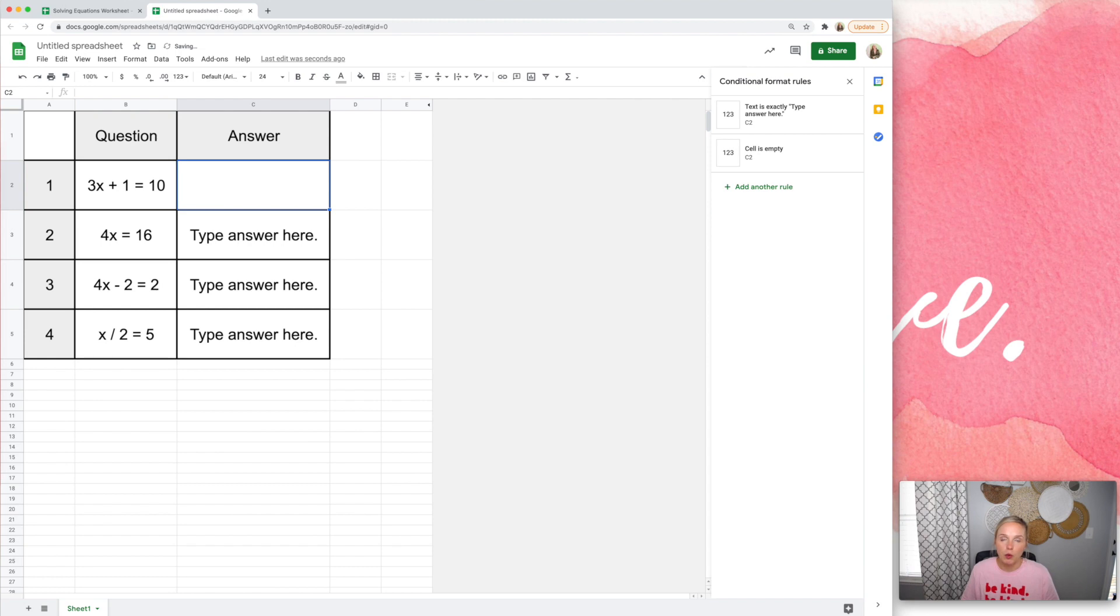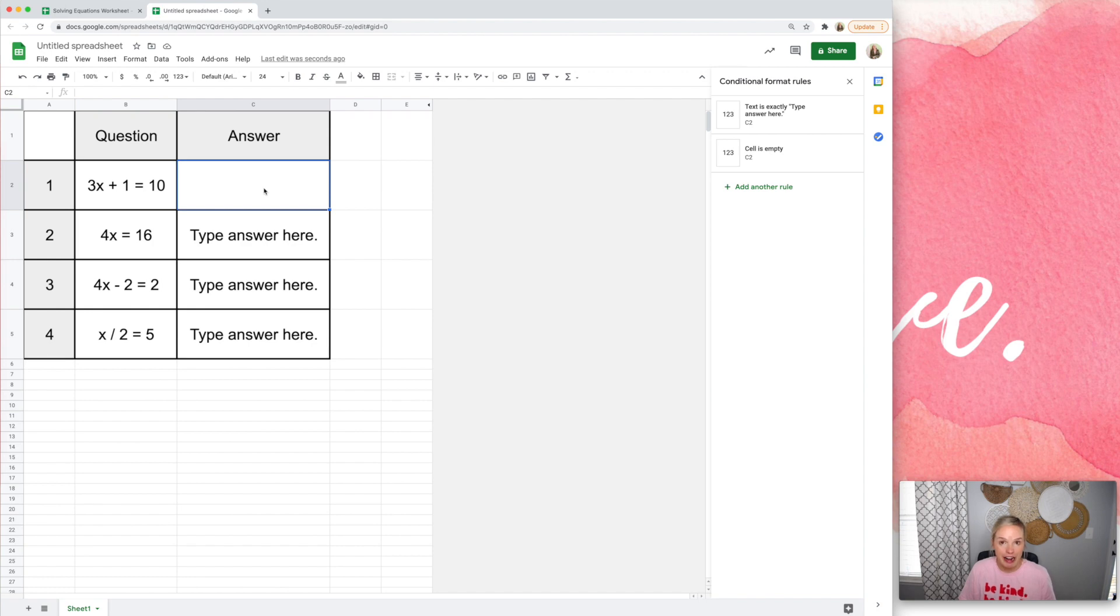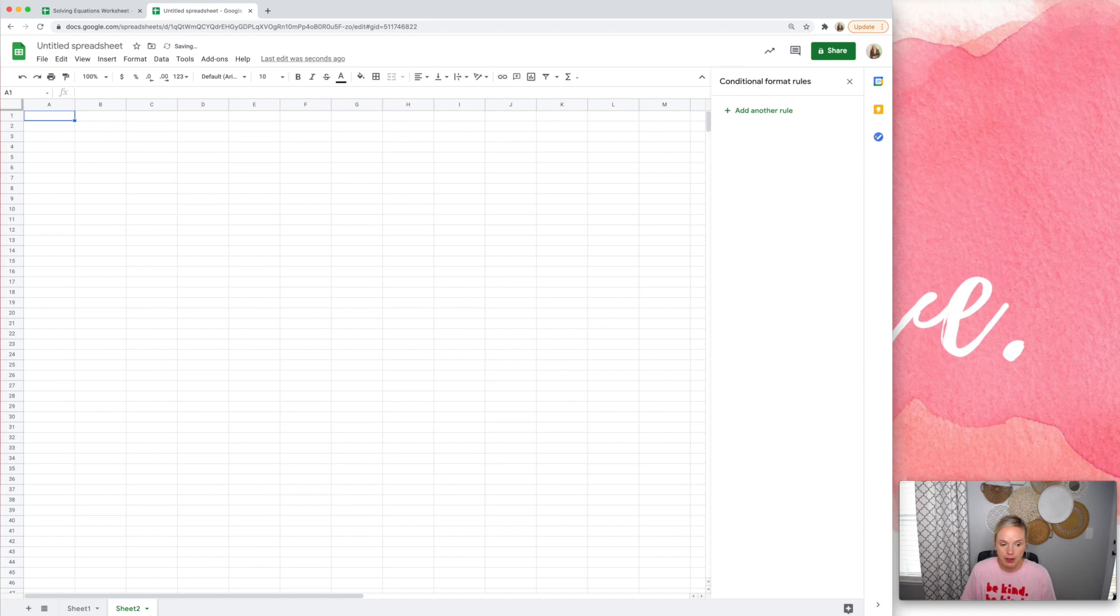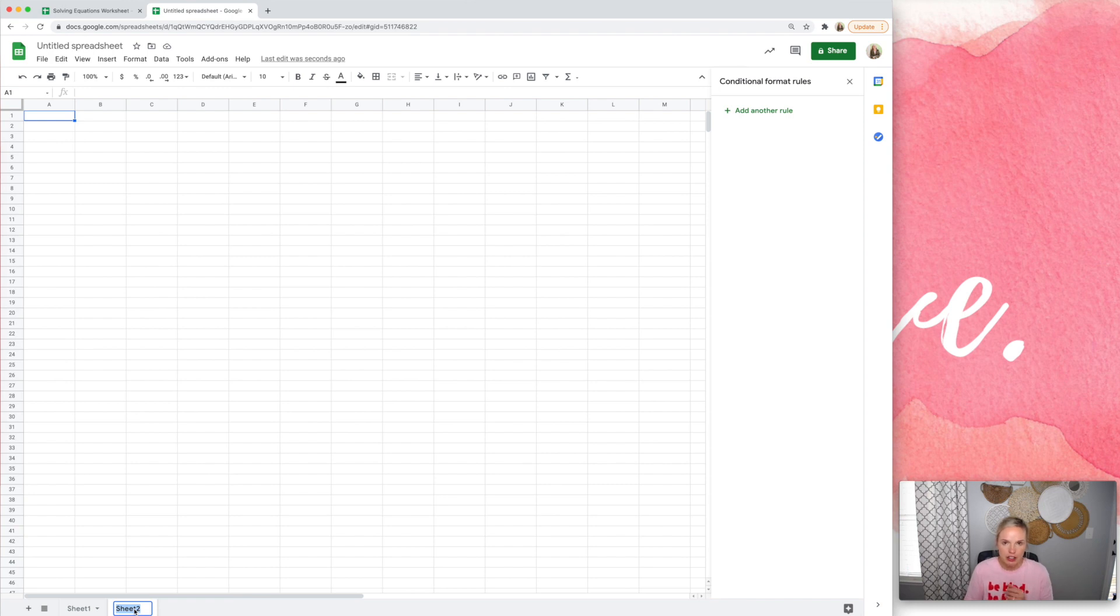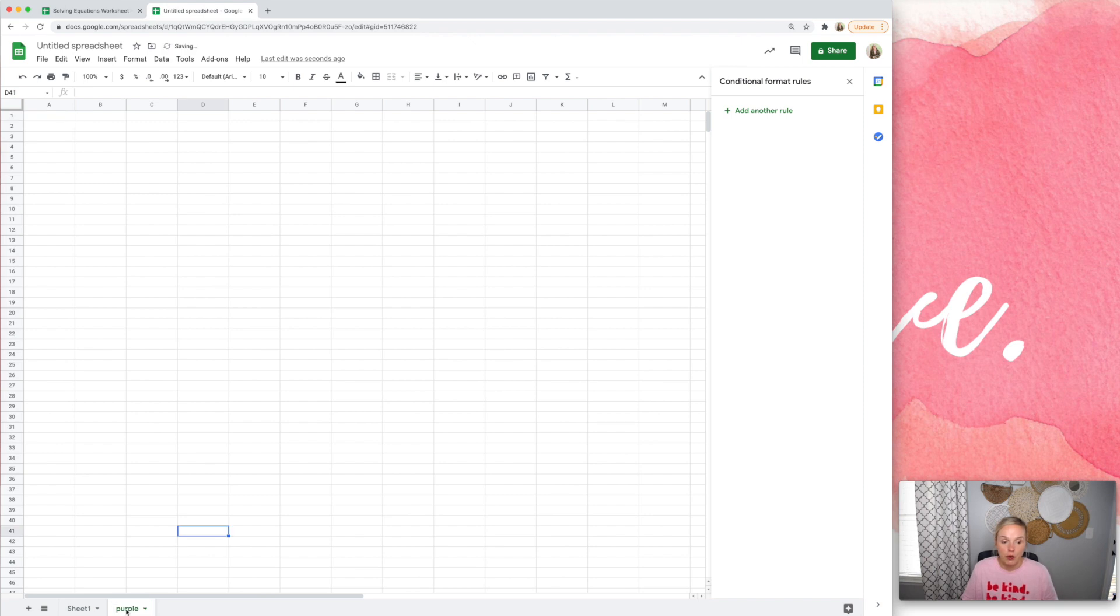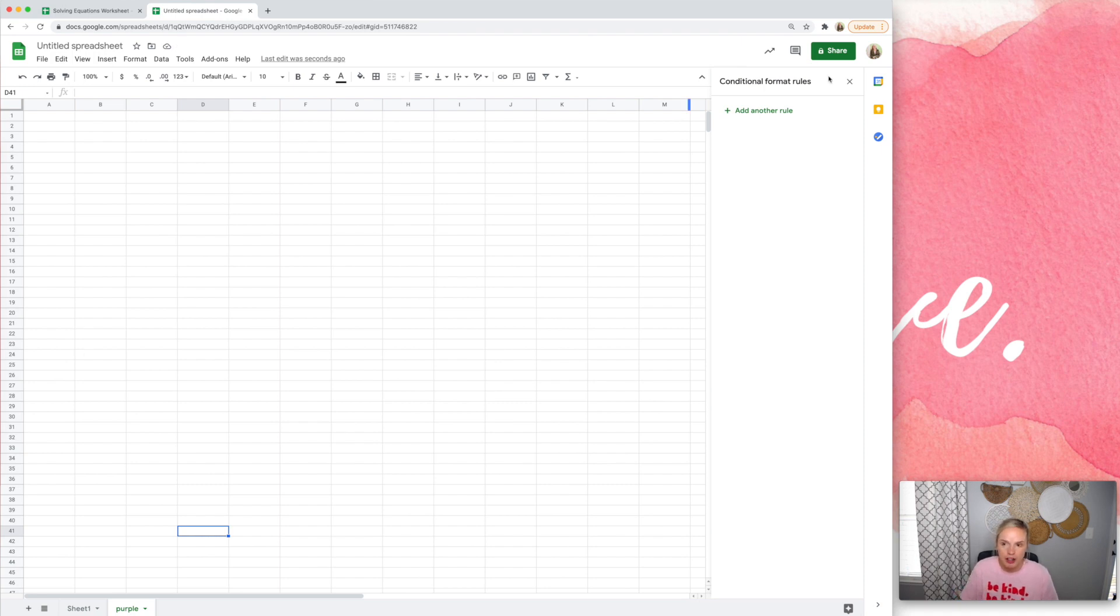I'm going to set it up where the answers are on another sheet, and we're going to hide that sheet. So I'm going to add a sheet down here, and I'm going to call it something random. Now, you can just leave it sheet two if you want, but I like to call it something random like purple. You don't want to call it answers because students can search within the document and find the word answer, so you don't want to do that.